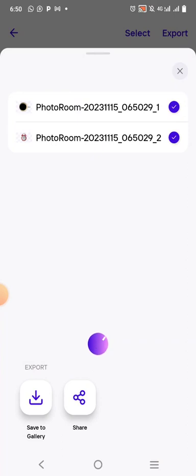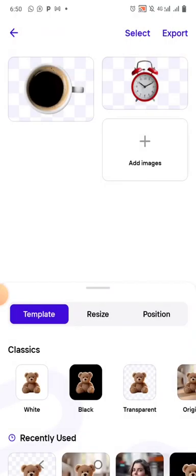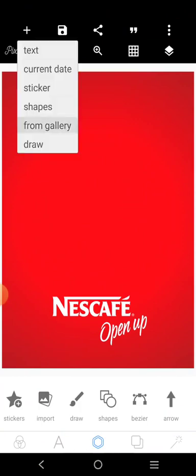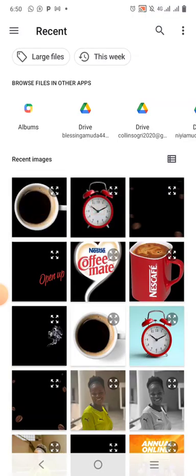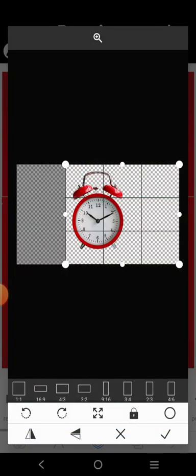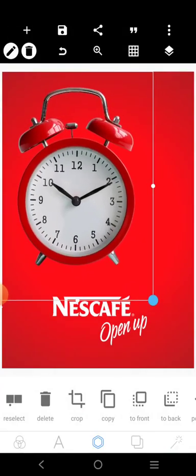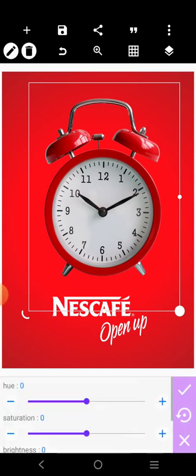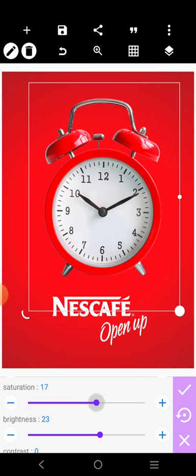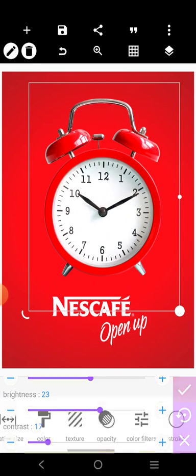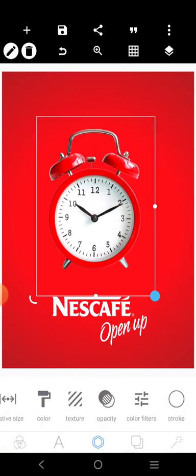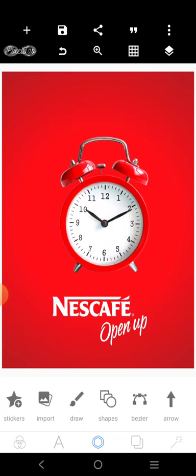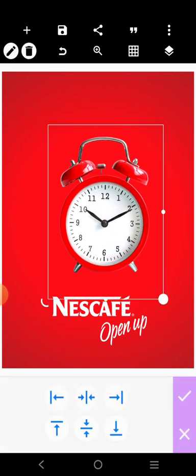When you have saved, you want to make sure that you go back again to here, click on this. Go to Effects, increase the brightness, increase the saturation, increase the contrast a little. Make sure you centralize it.